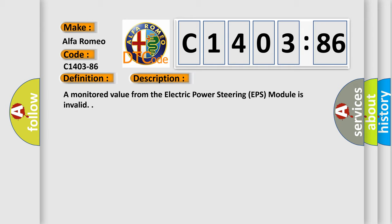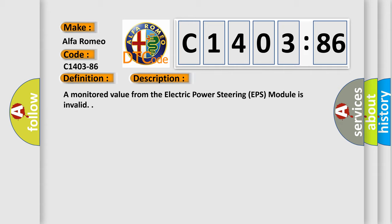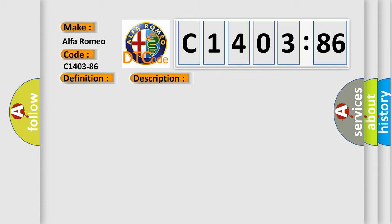A monitored value from the electric power steering EPS module is invalid. This diagnostic error occurs most often in these cases.